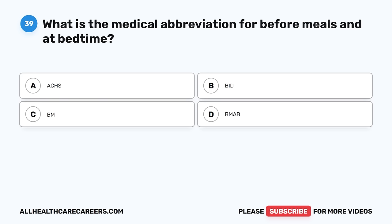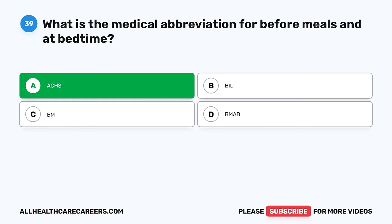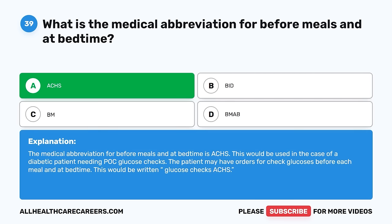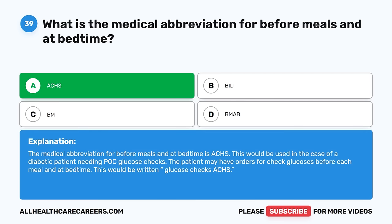Question 39. What is the medical abbreviation for before meals and at bedtime? A. ACHS. B. BID. C. BM. D. BMAB. The correct answer is A, ACHS. The medical abbreviation for before meals and at bedtime is ACHS. This would be used in the case of a diabetic patient needing POC glucose checks — the patient may have orders for glucose checks before each meal and at bedtime, written as 'Glucose checks ACHS.'